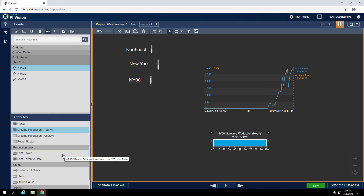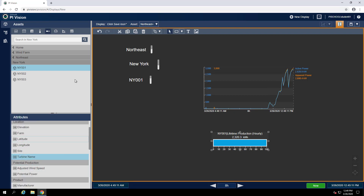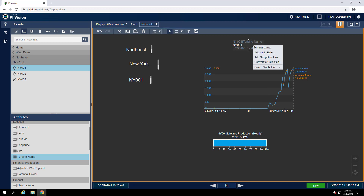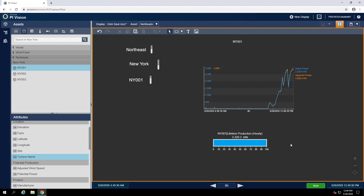Now let's also put in at the top another turbine name attribute just to indicate which turbine we are on, and we'll do that as a value symbol. We can again format that to only show the value. Now we would like to have a way to select other regions, other farms, and other turbines, and have this display update to reflect our selection. To do that, we will need to configure navigation links on each of these collections and change the context of the current display with them.